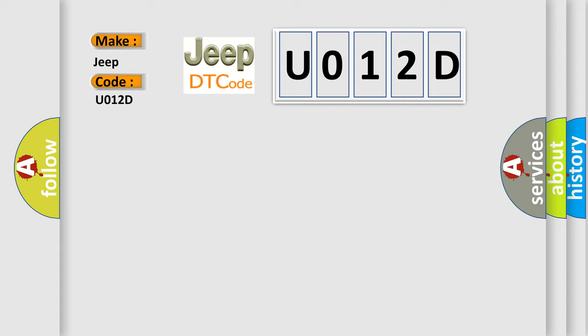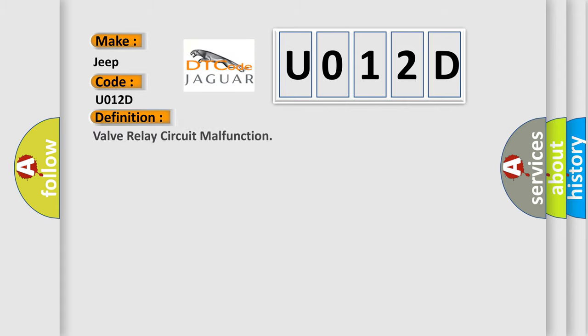The basic definition is Valve relay circuit malfunction.